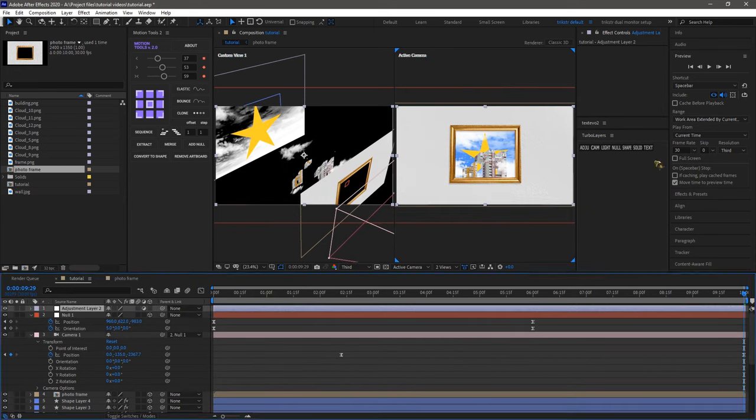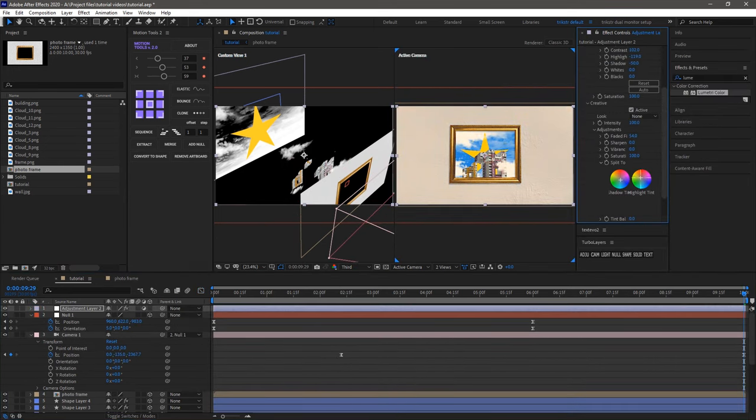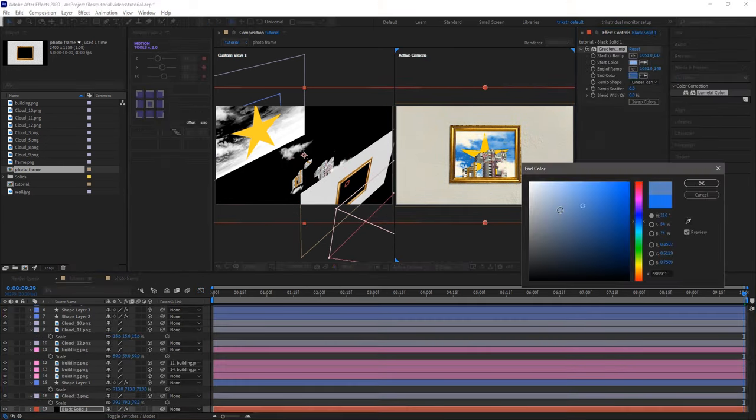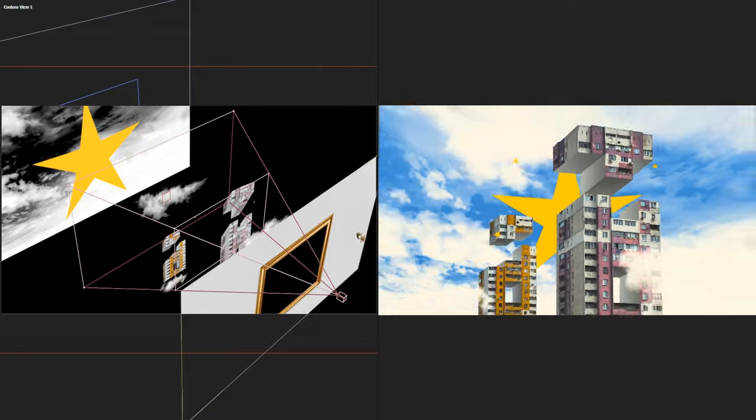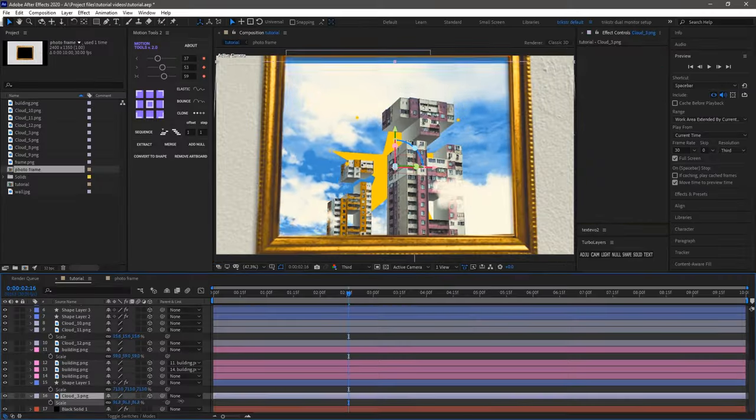Once you're happy with the tweaks, it's time for the finishing touches. I'll add some color grading and stylized effects to enhance the look. Feel free to experiment and unleash your creativity.